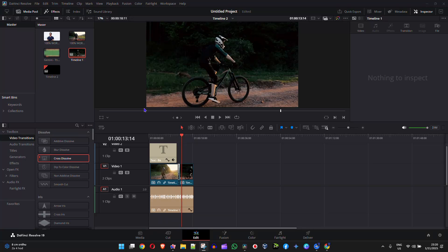Hello friends, welcome back to the tutorial and in this video I'm going to show you how to view and change your project settings in DaVinci Resolve.